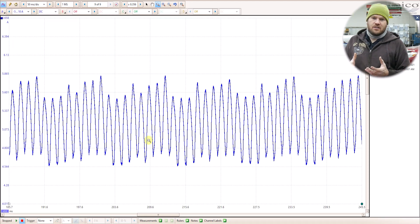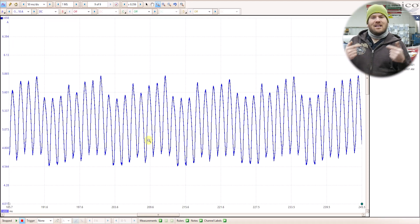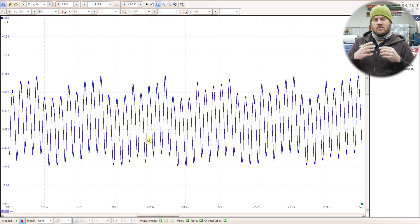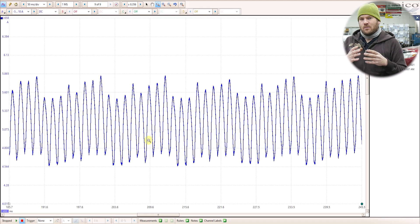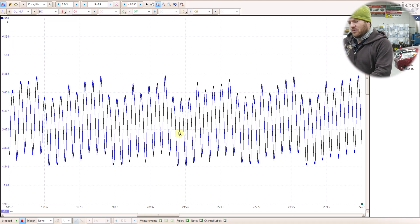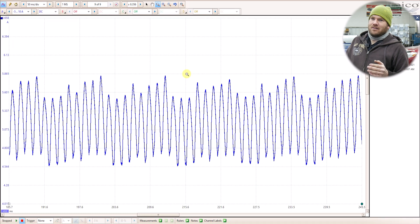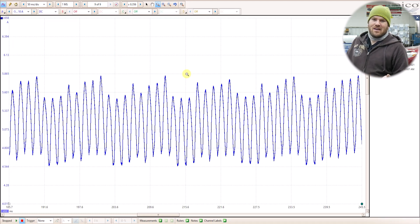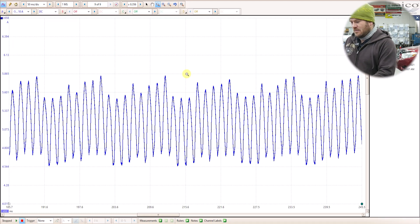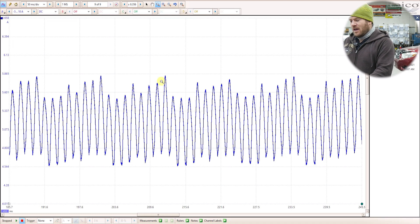Now there are brushes and a commutator bar inside that fuel pump. And as those brushes make contact with the pump and it spins around, depending on the number of commutator bars on there, we're going to see a different waveform. So eight commutator bars is a pretty common pump. Some have, I think, 10. Some have 12. But we're looking for the repeating pattern here.